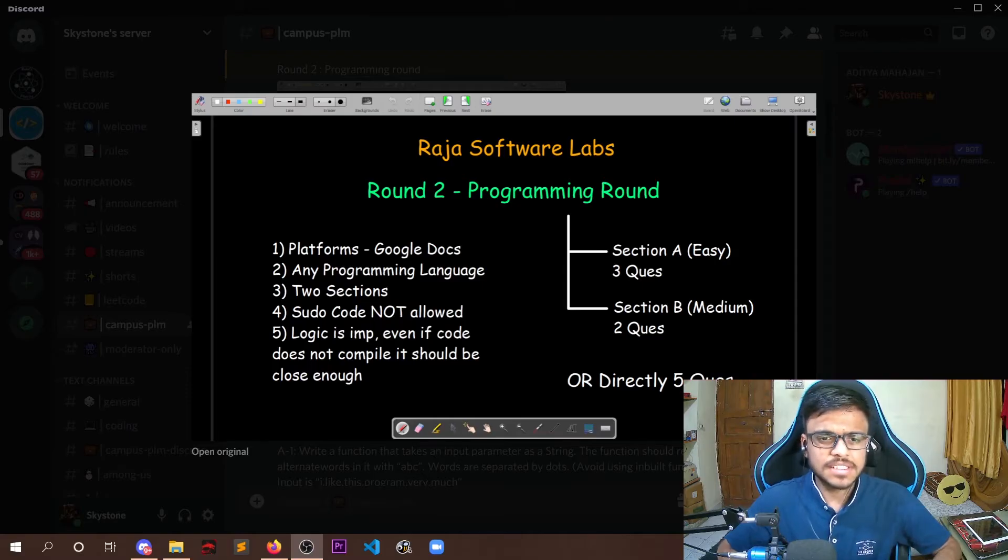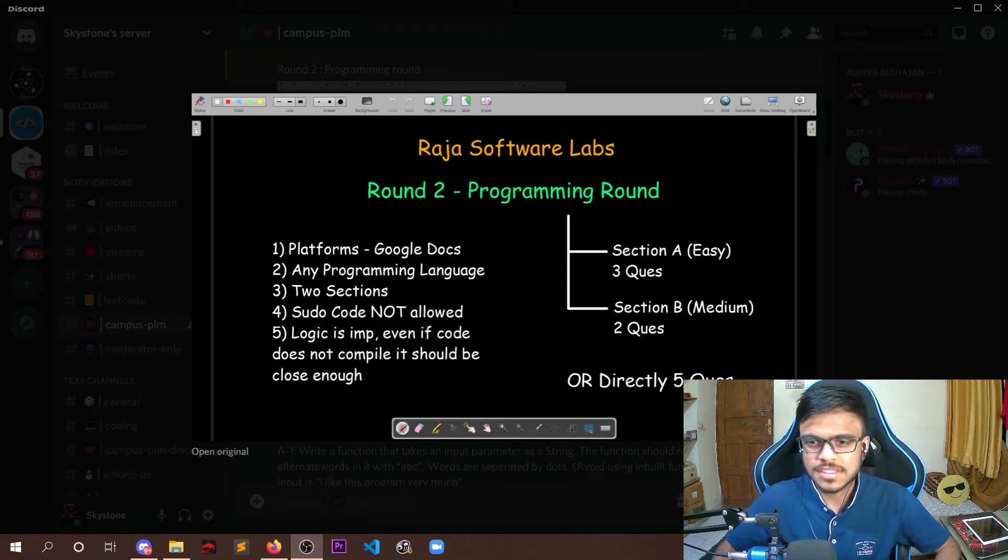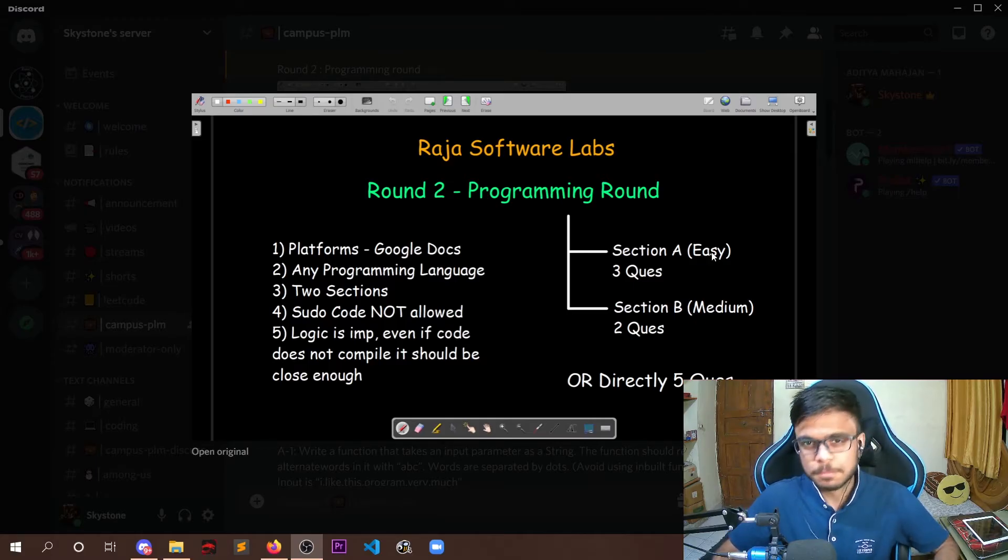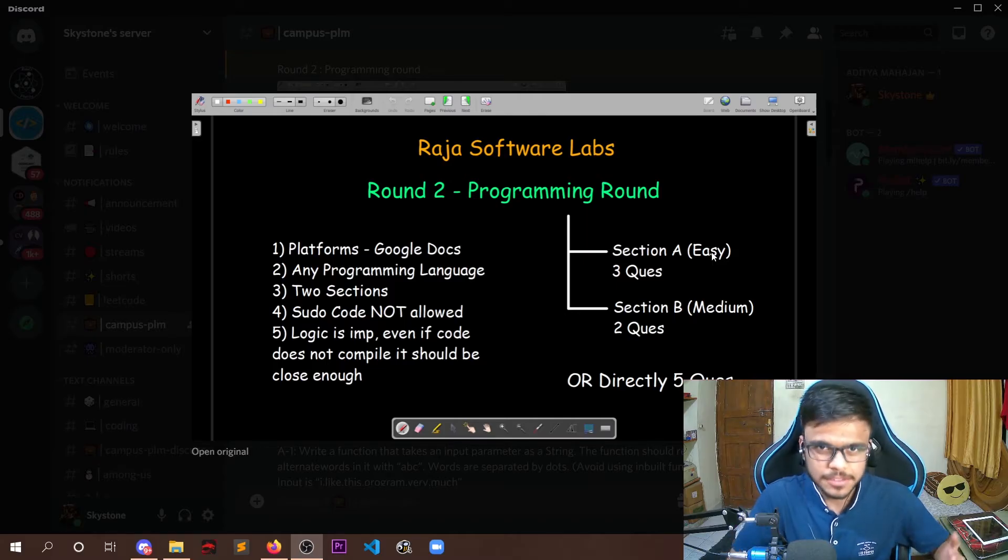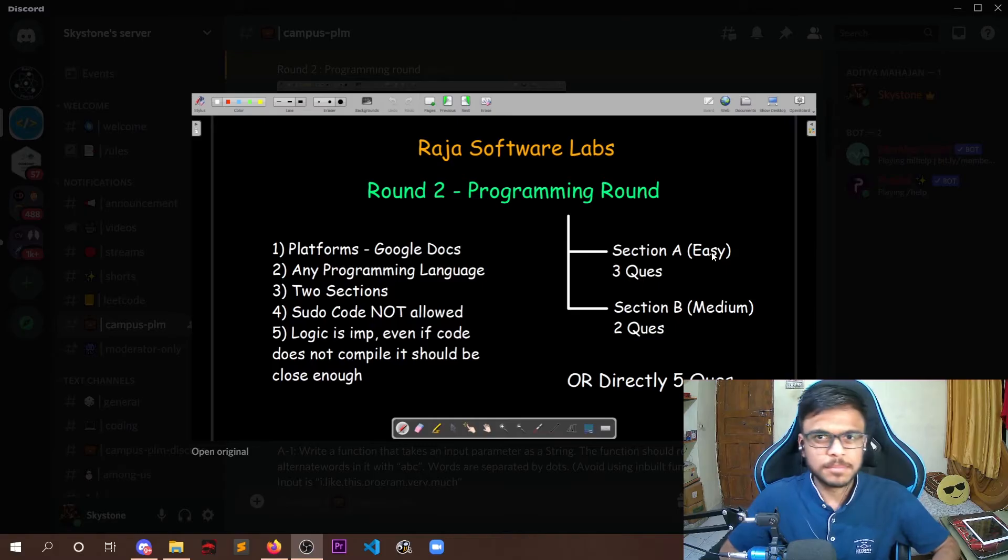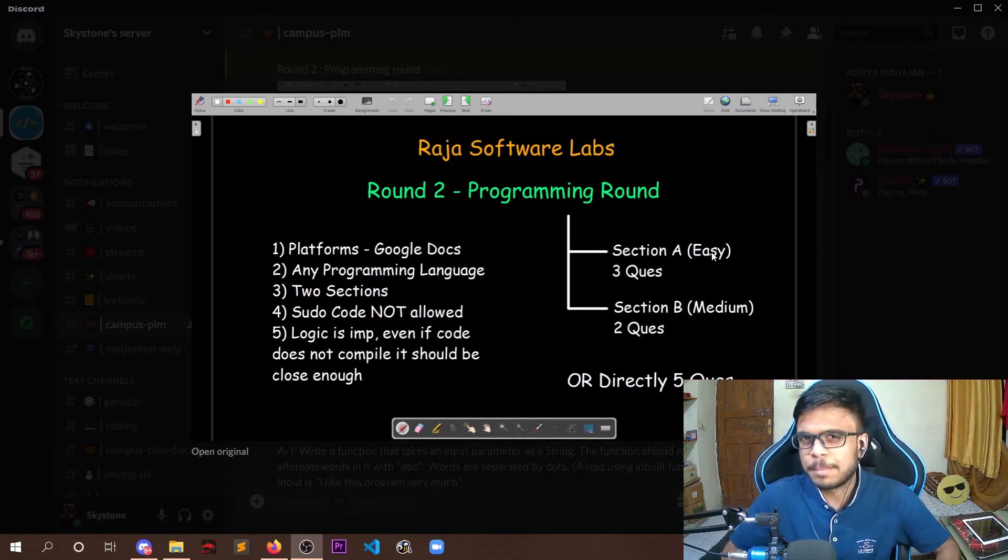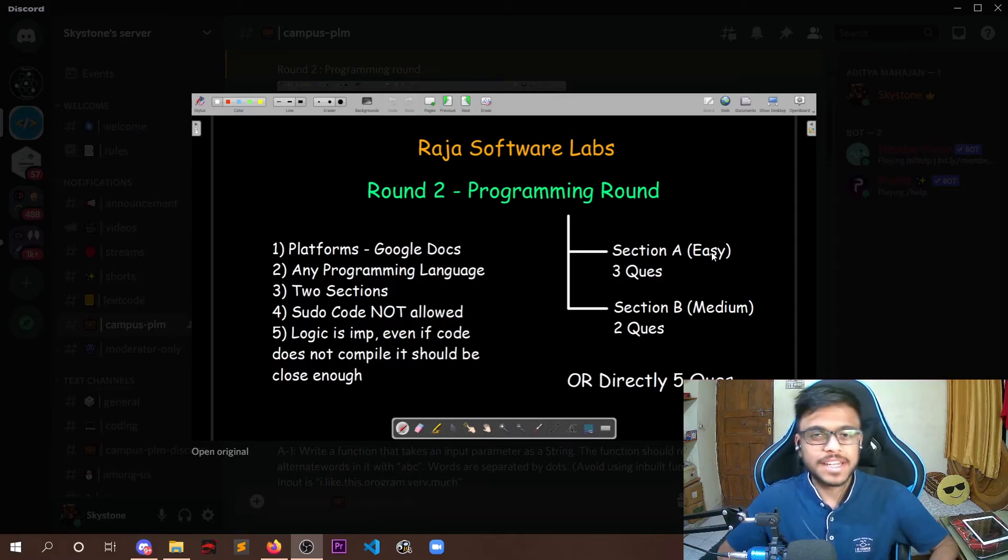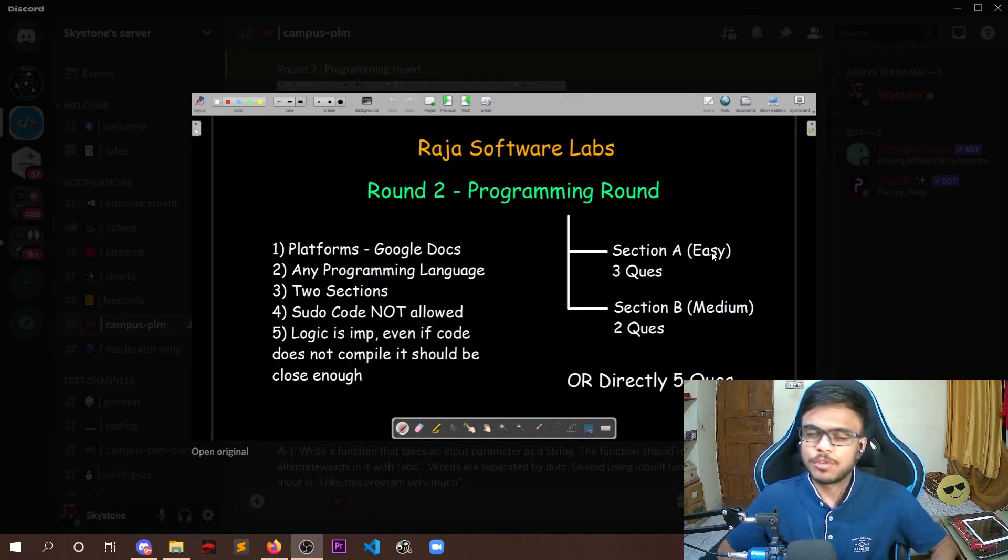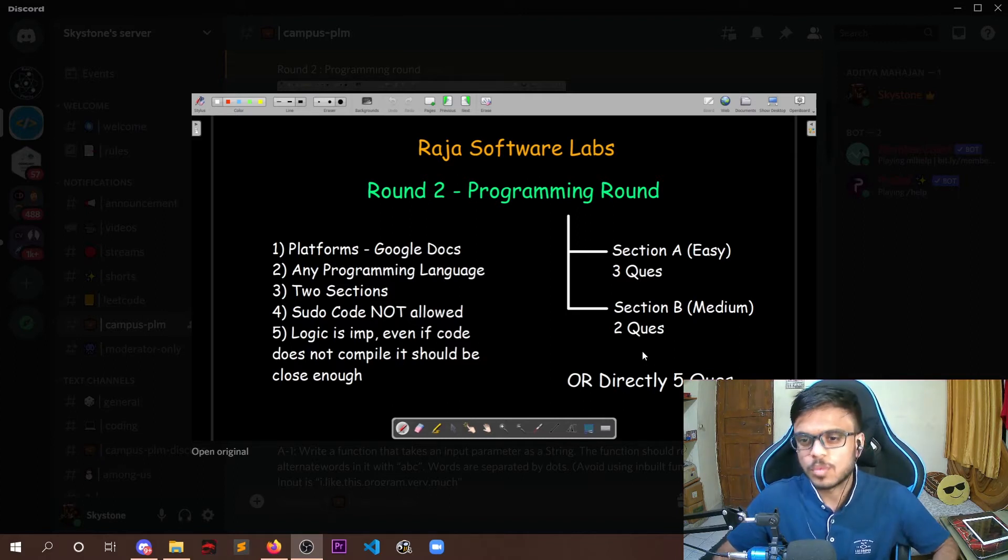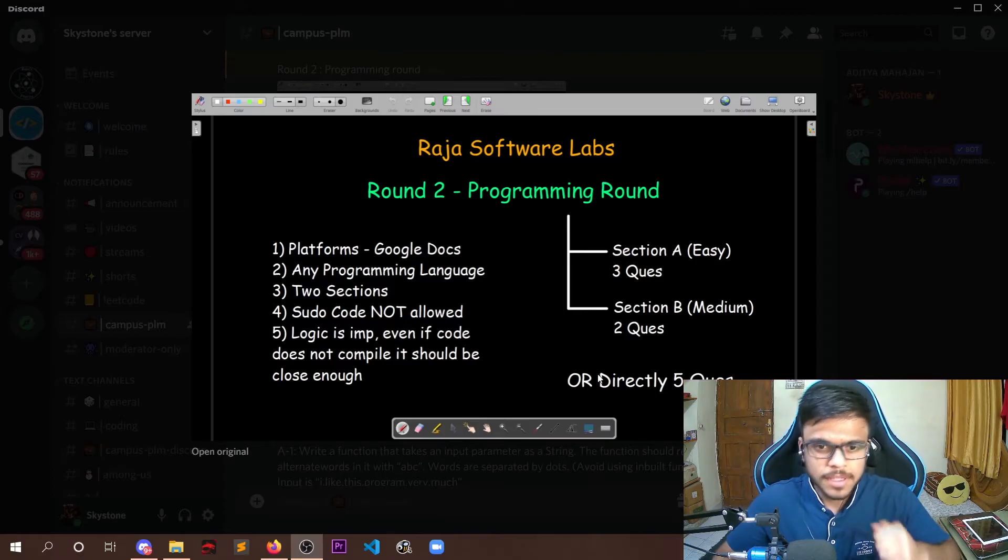Now for sections, they might divide the complete round into two sections, that is section A and section B. In section A, they would provide three simple questions that the level of difficulty would be relatively lower, and next two questions would be medium level questions and a bit difficult than the first three questions. Or they might give you directly five questions of different difficulty and they would be from easy to moderate level. So they could divide it into sections or they could directly give you five questions.